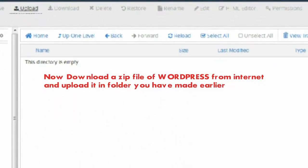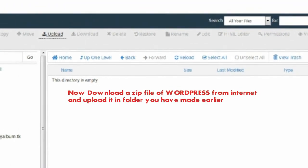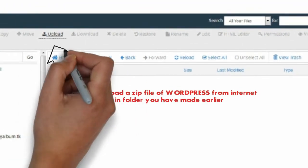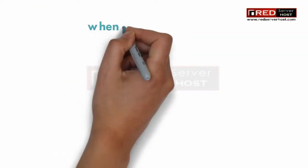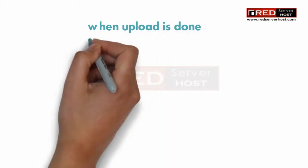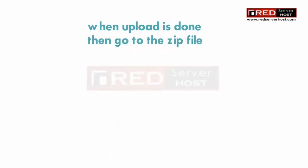Now download the WordPress zip file from the official website. You can also download it from the link given in the description box.